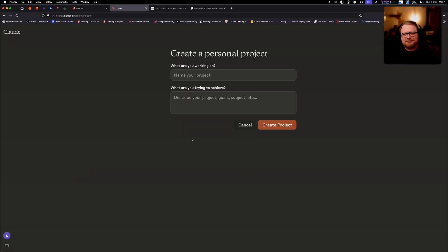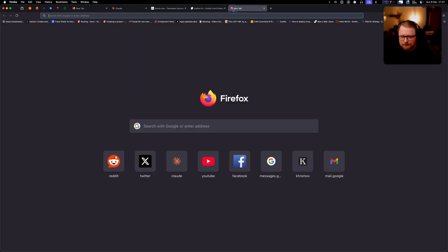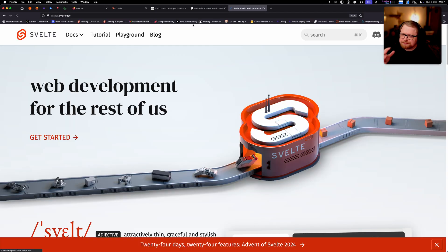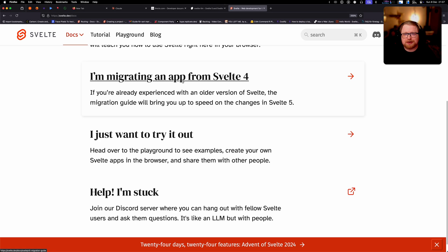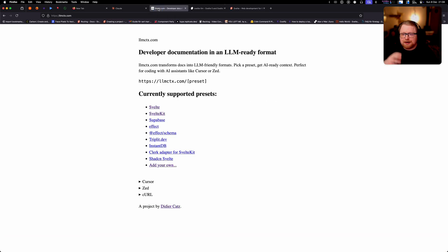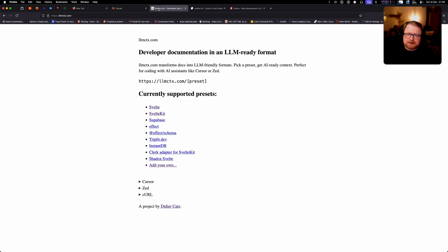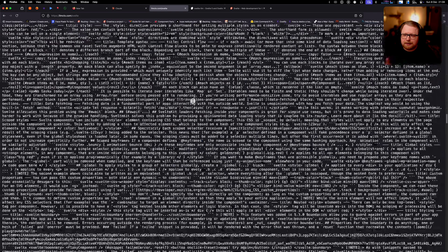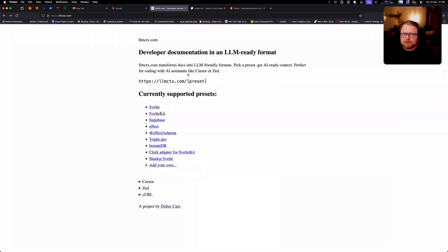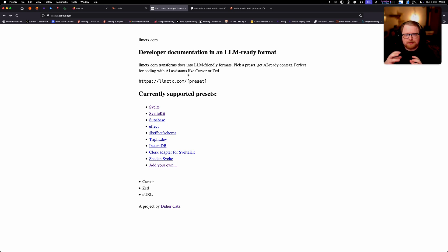Now it's time to try to see if we can preload the Svelte 5 docs into Claude projects. But first, we need to figure out a way to actually take the whole docs from Svelte.dev and convert it into some type of format that we can easily add to Claude projects. When I was searching around for this, I came across this site called LLMCTX. This is a project by a person called Didier Katz. And this project has a bunch of different presets for different frameworks, where you can basically click a link and you get the docs.